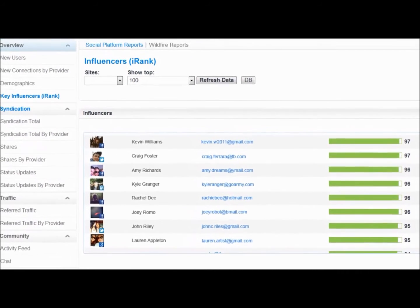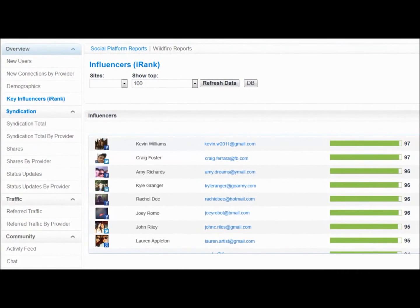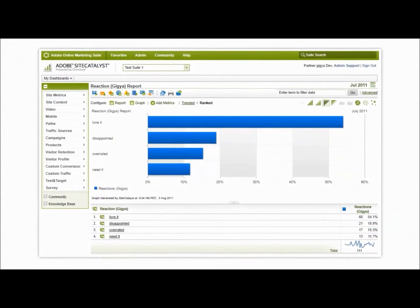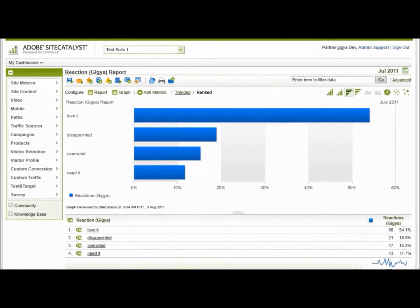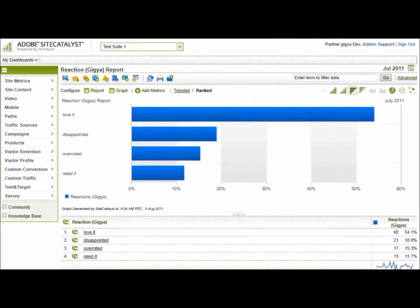All social analytics reports are available through an easy-to-use web-based system and can also be integrated with major analytics platforms like Omniture Site Catalyst, CoreMetrics, and Google Analytics.